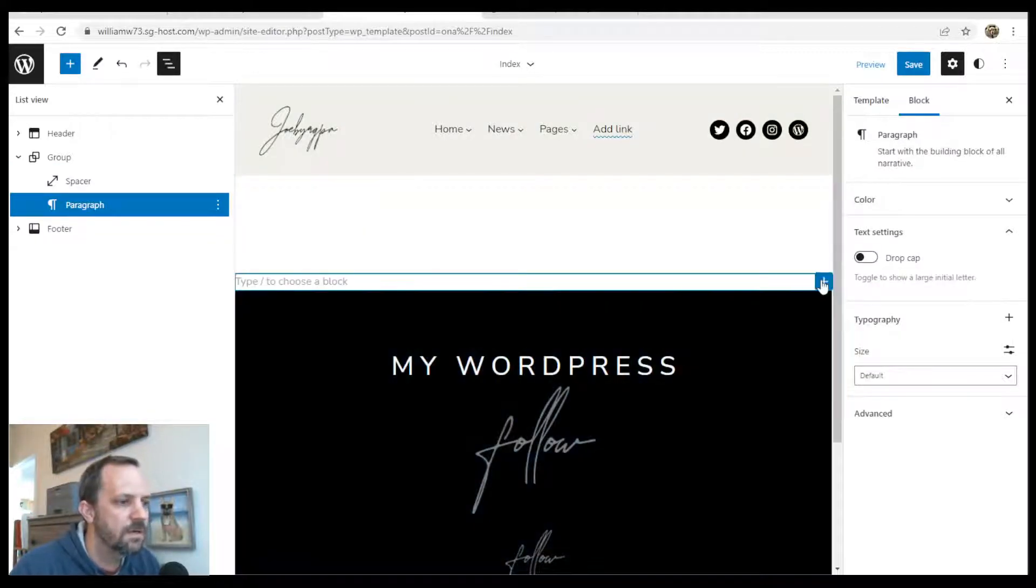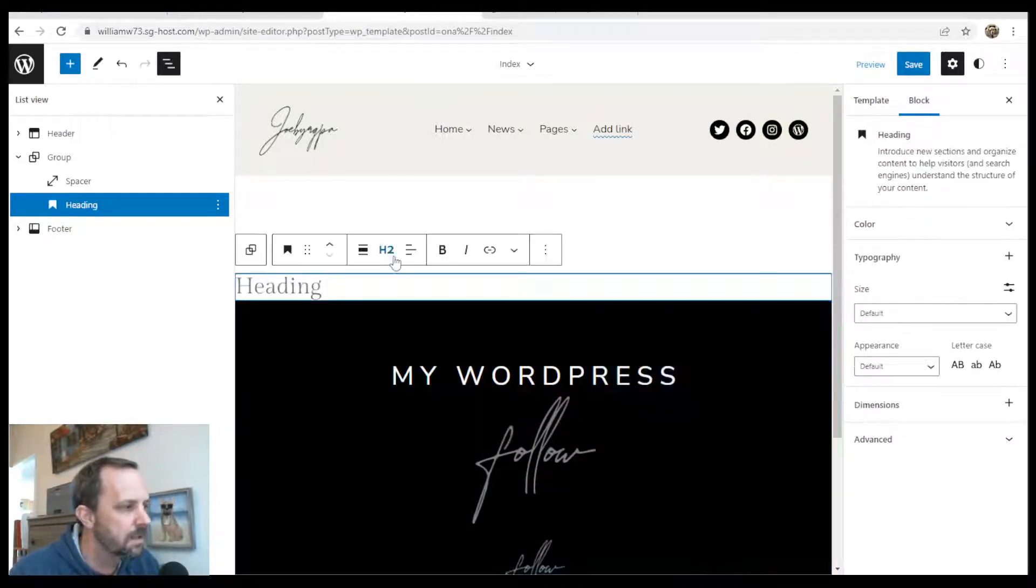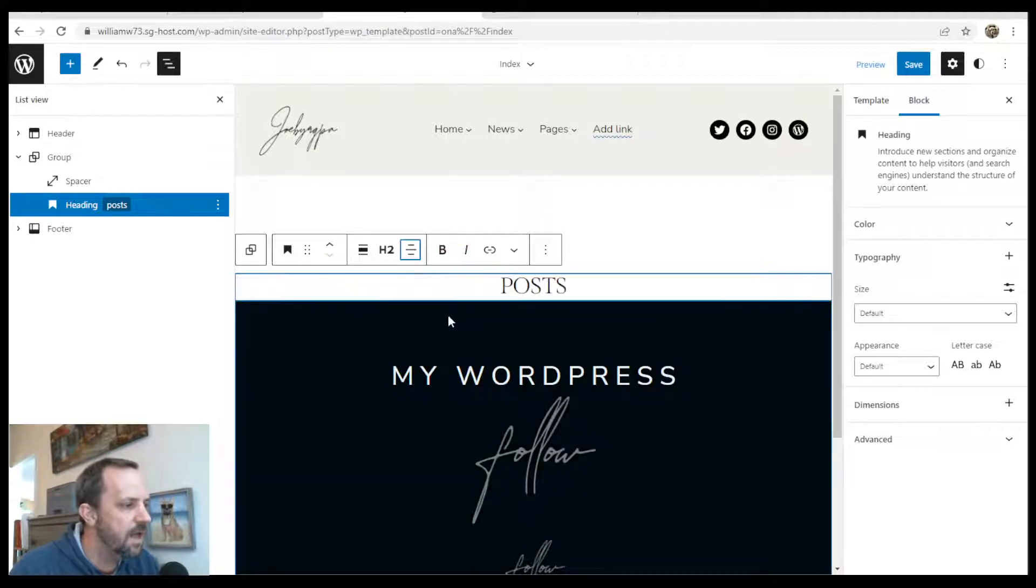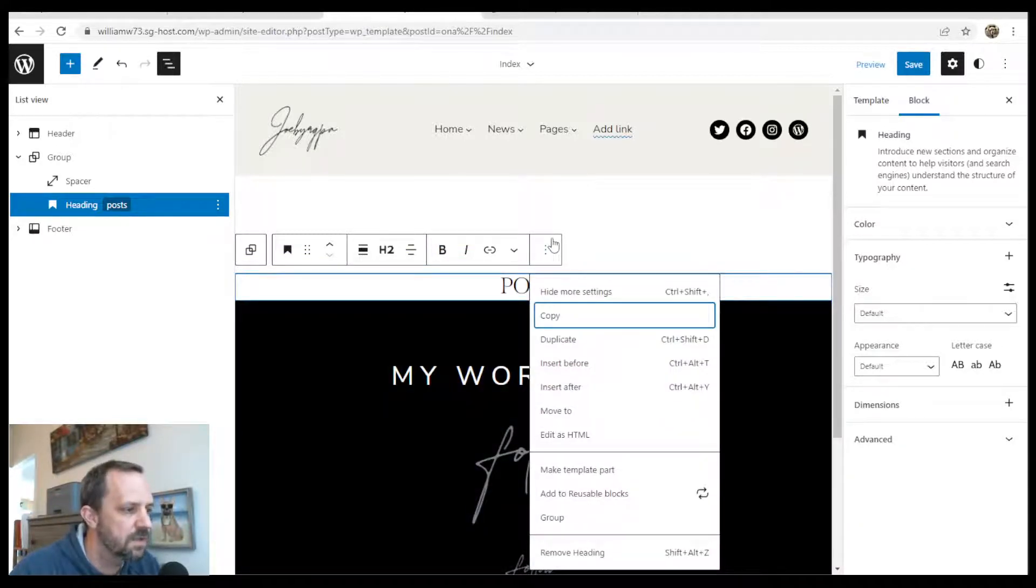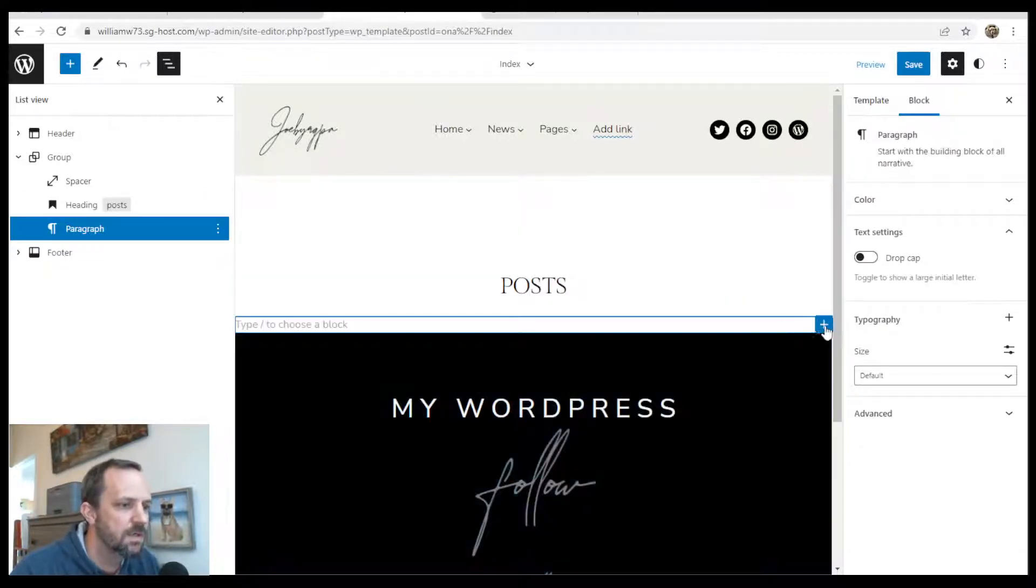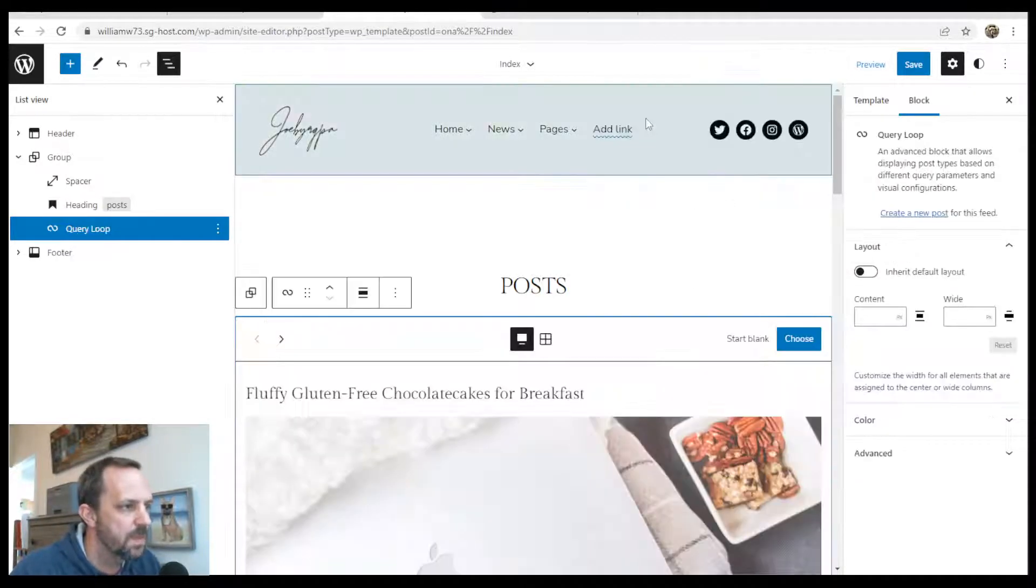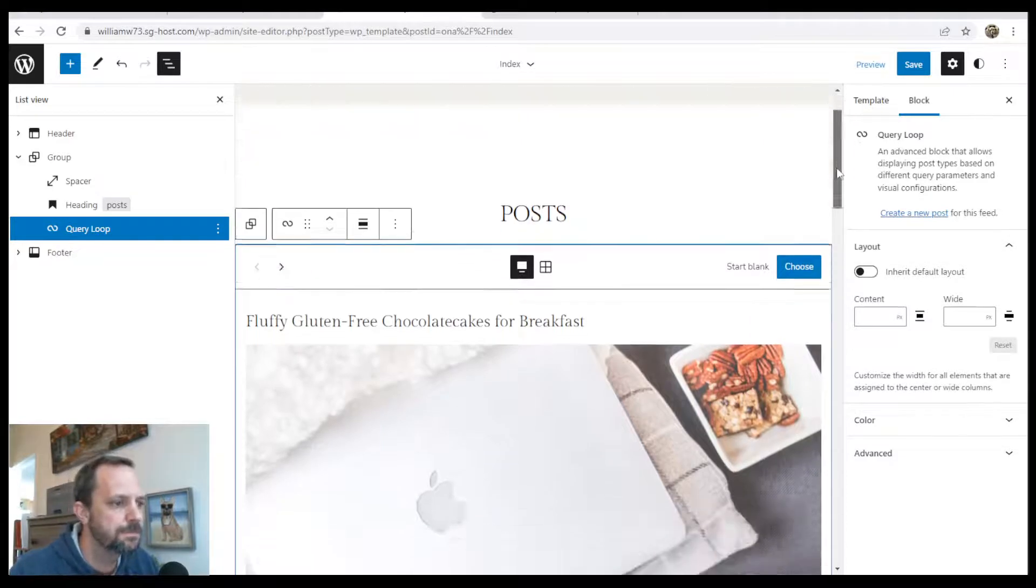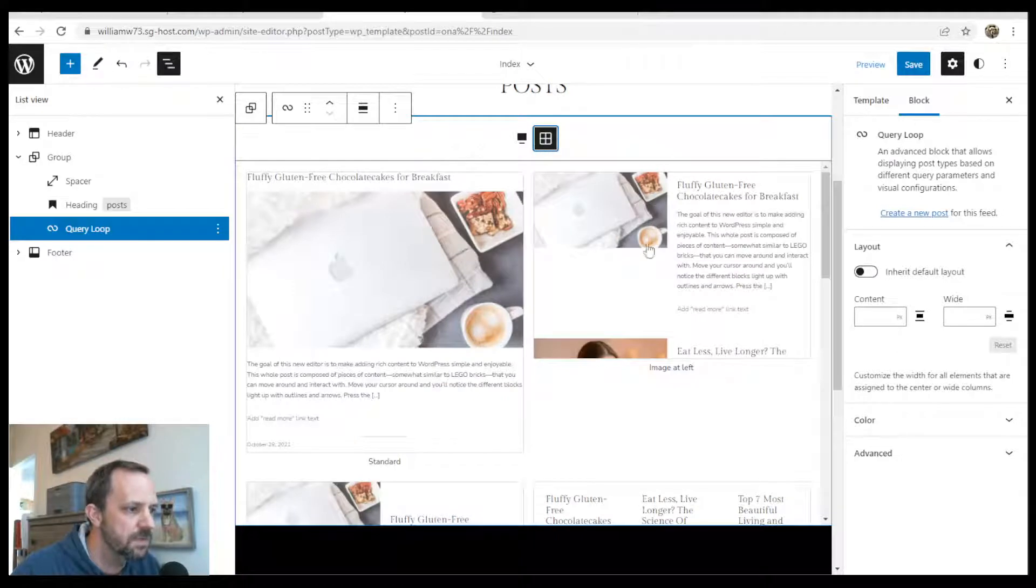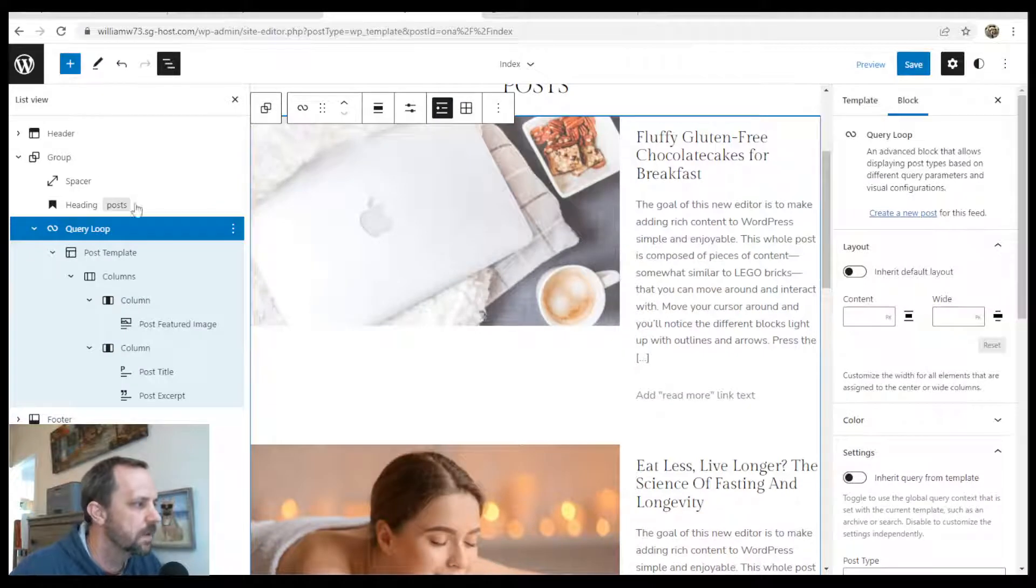A heading. And we'll call it posts. And we could center that. All right. Now below this is where we insert the thing that previews our posts. And that block is called insert after search for the query loop. And that's the block that inserts all of your posts. So we have some options to choose from. I'm going to choose from this grid view. This image at left one.